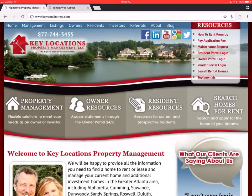If you go to our homepage, keyrentalhomes.com, in the top right corner you'll see under Resources, Resident Portal Login.